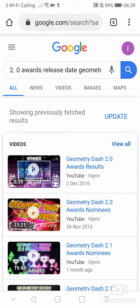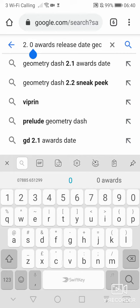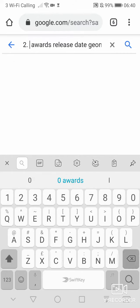Now if we look at the 2.0 award results day, it is the 2nd of December 2016. Now if we go to the 2.1 release date, we will see the amount of days in between them.